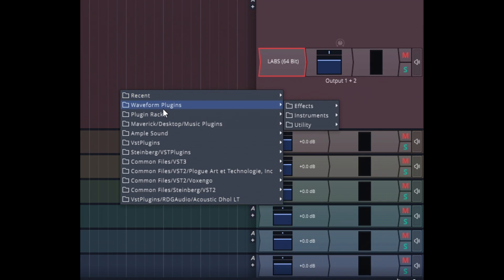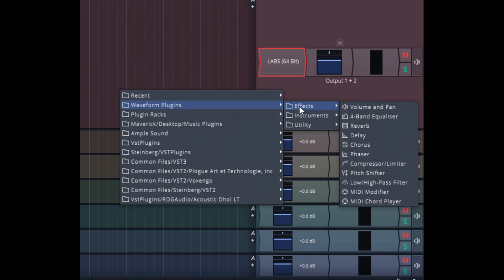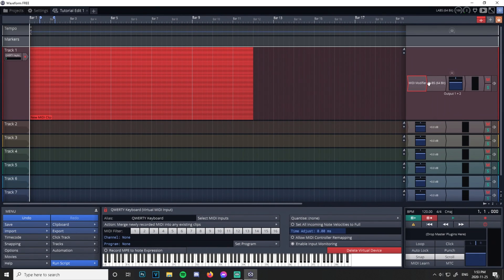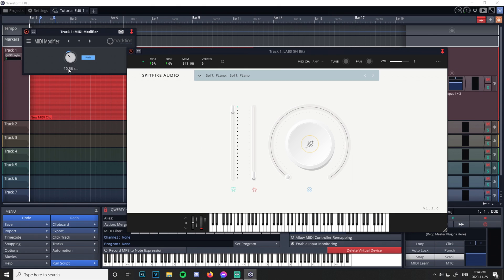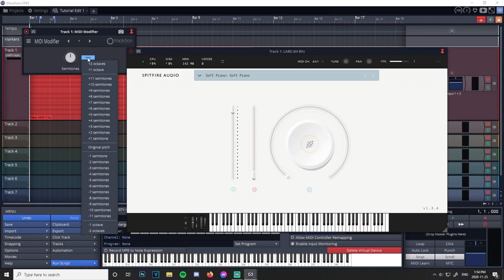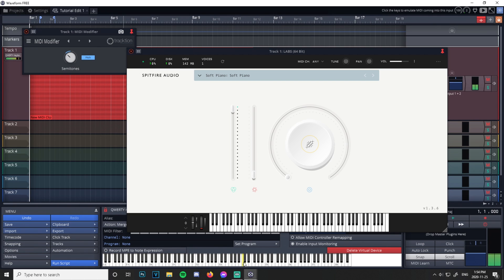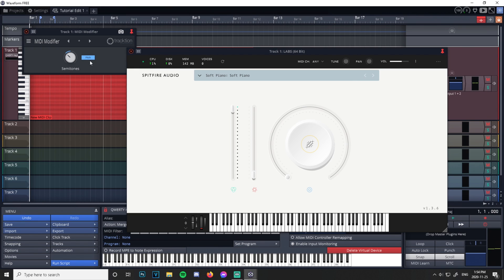Let's add another plugin — a really useful one if you don't have a full-size keyboard. Go to Waveform Plugins, Effects, and MIDI Modifier. Let's say you want to hit the low notes — that's our current range. If you want to go lower, open the MIDI Modifier. You can manually drag the pitch higher and lower, or just click Pitch and go down one or two octaves. Our range has now been shifted. Always click the keyboard first or you'll mess up shortcuts. It's very useful.